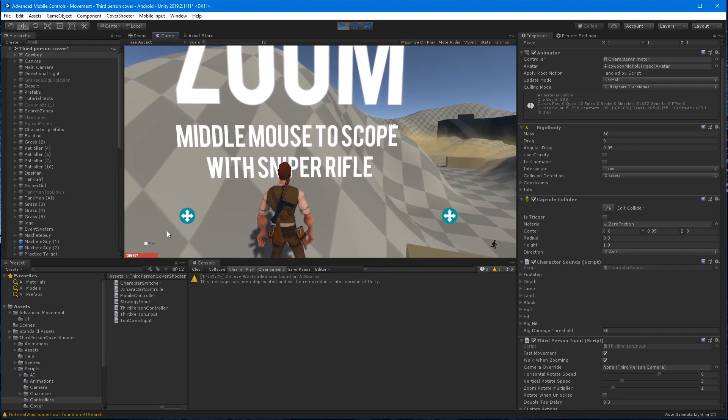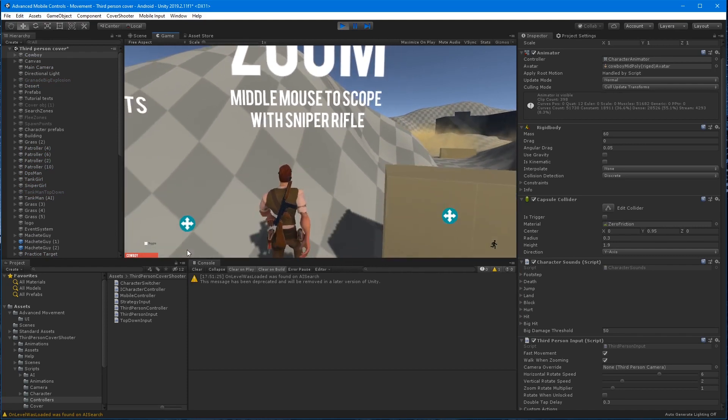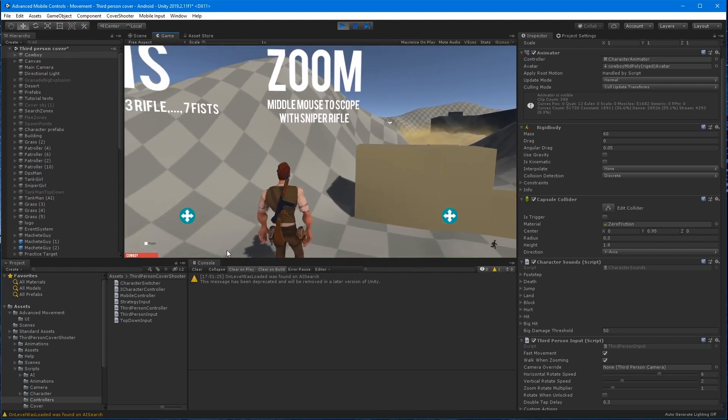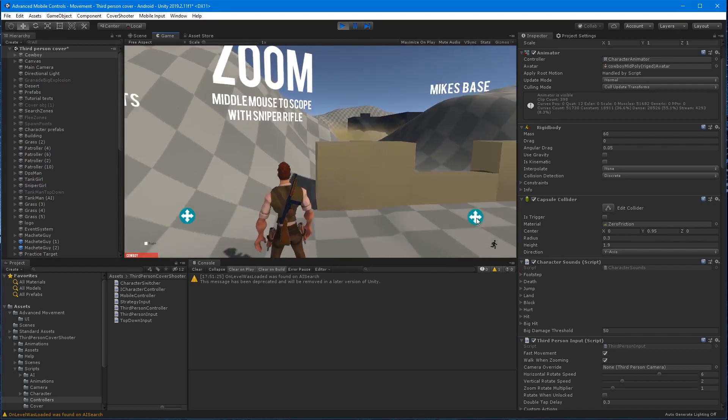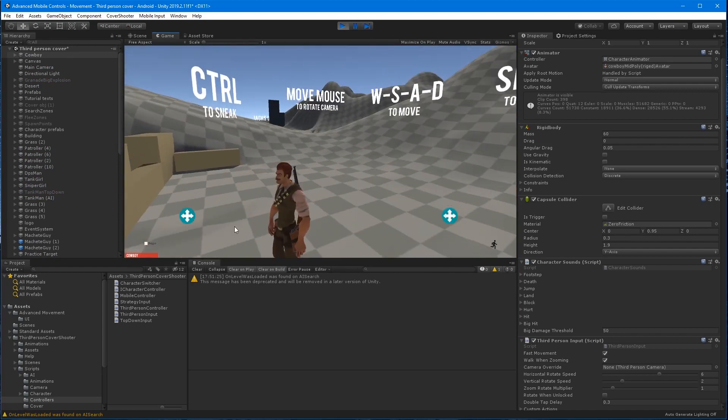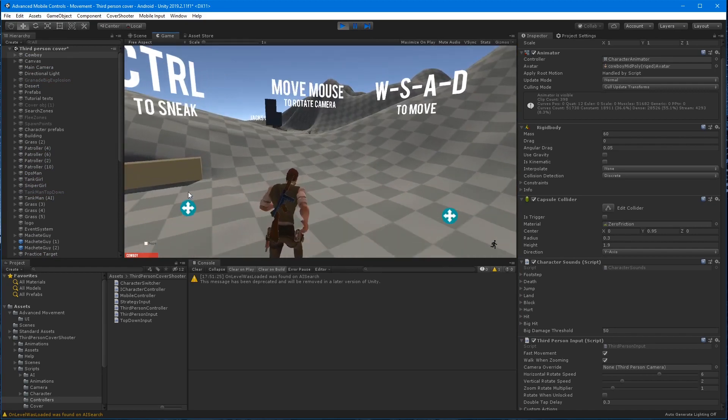All right, save that file and let's go ahead and test it again. Make sure the cross platform components are working with our character.